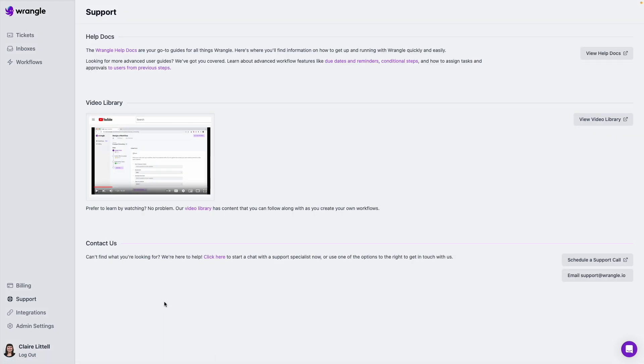So thanks for watching. If you have any questions, visit the support tab in our web app, and you can chat with us, you can check out our knowledge base, you can email us, whatever you need, we're here to help.